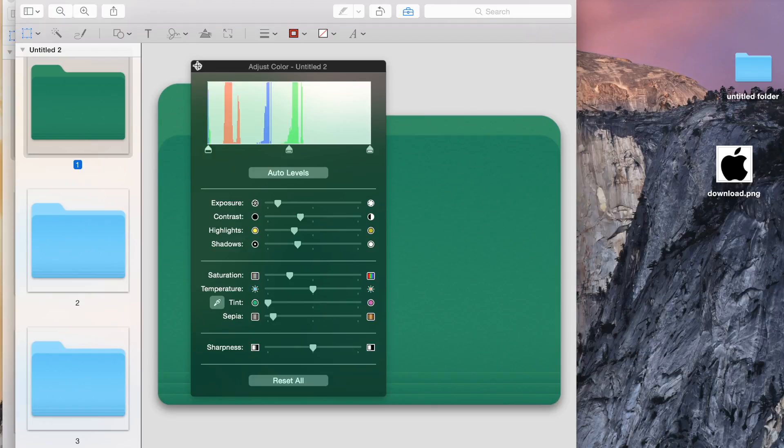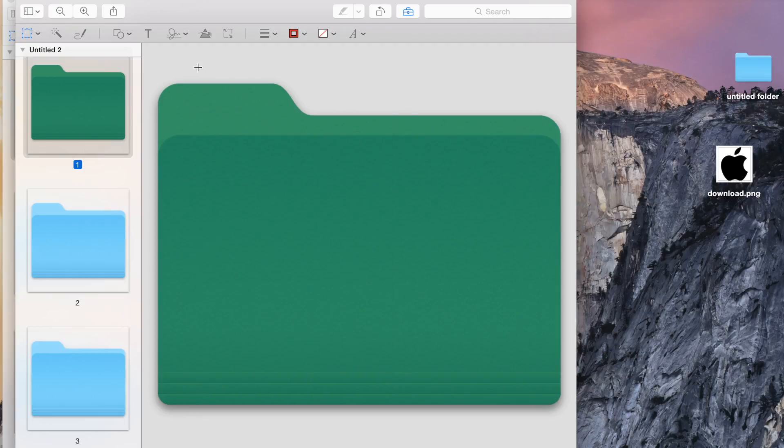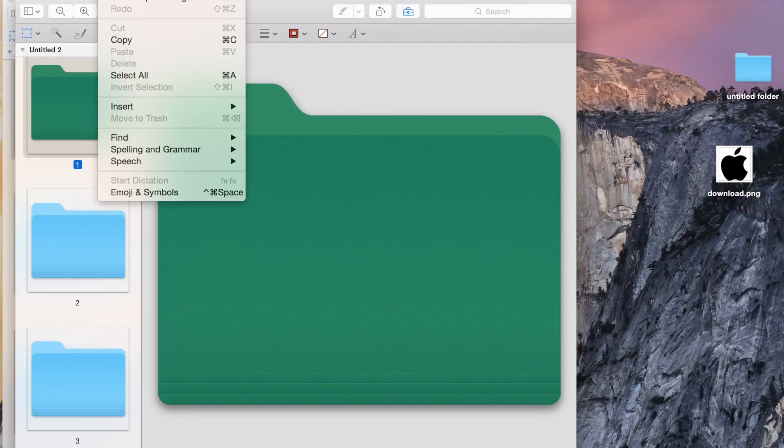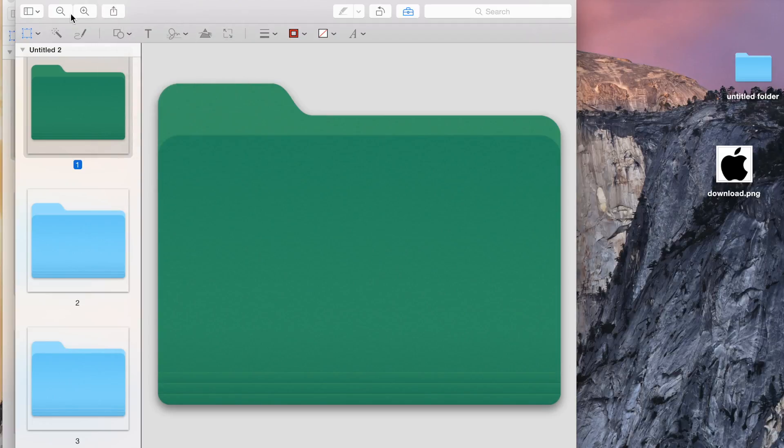I will close the adjustment option by the cross sign. Now I will simply go to edit and copy this. I will minimize this.